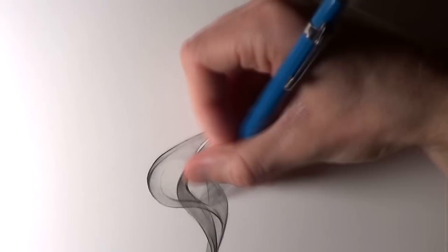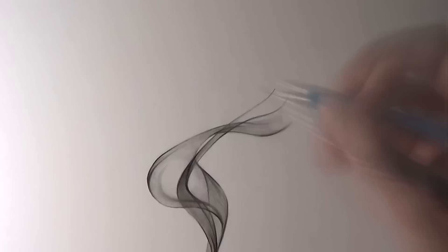For every section of the smoke I started off by adding a very thin layer of shading and then I built up from there, adding some darker outlines where the smoke overlaps with other ribbons of smoke and then adding some extra shading in those cross sections.